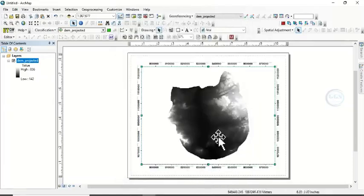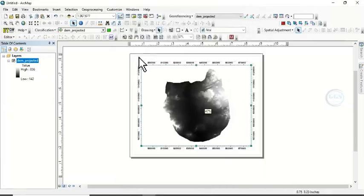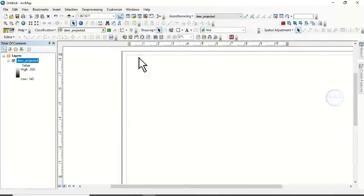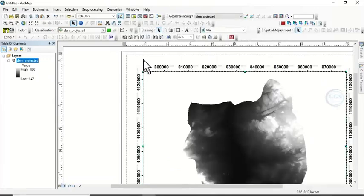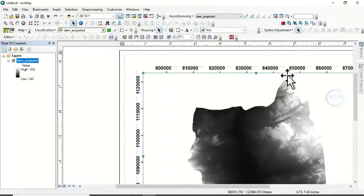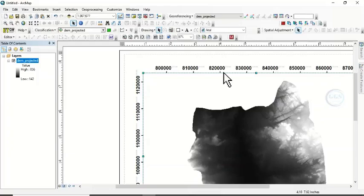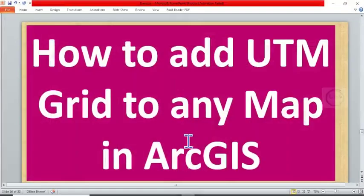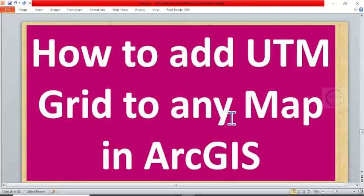here. If you click OK, you can see that we have gridded our map in UTM, that is in meter. So this is how to grid or how to add UTM grids to any map in ArcGIS. And I hope